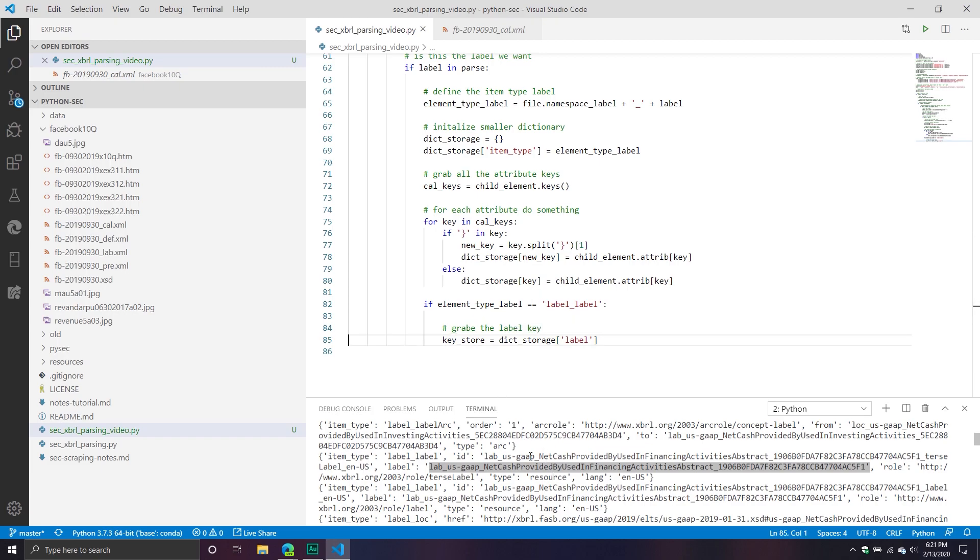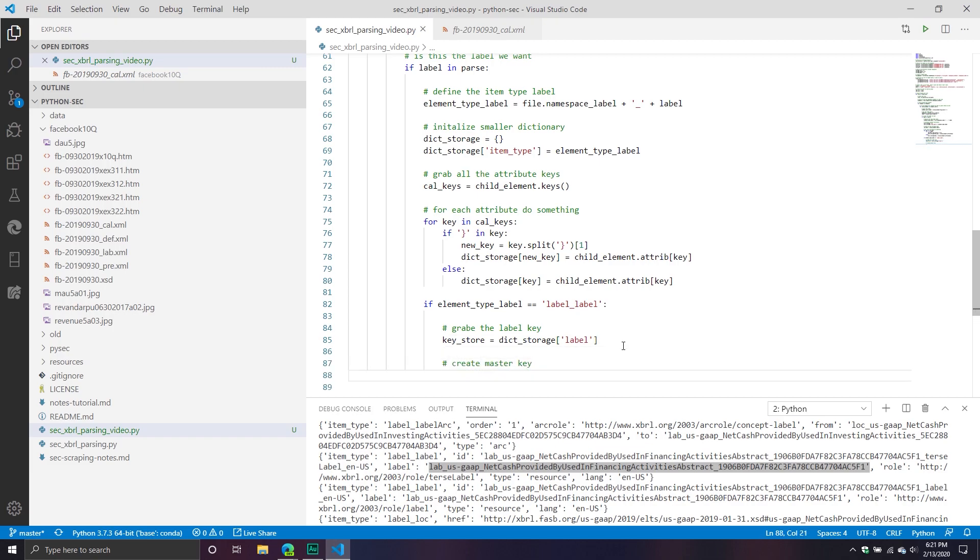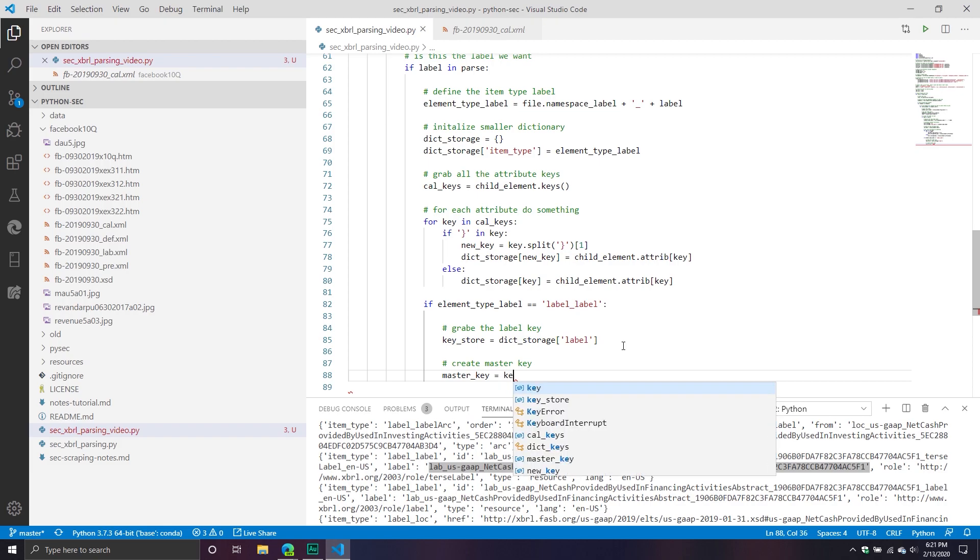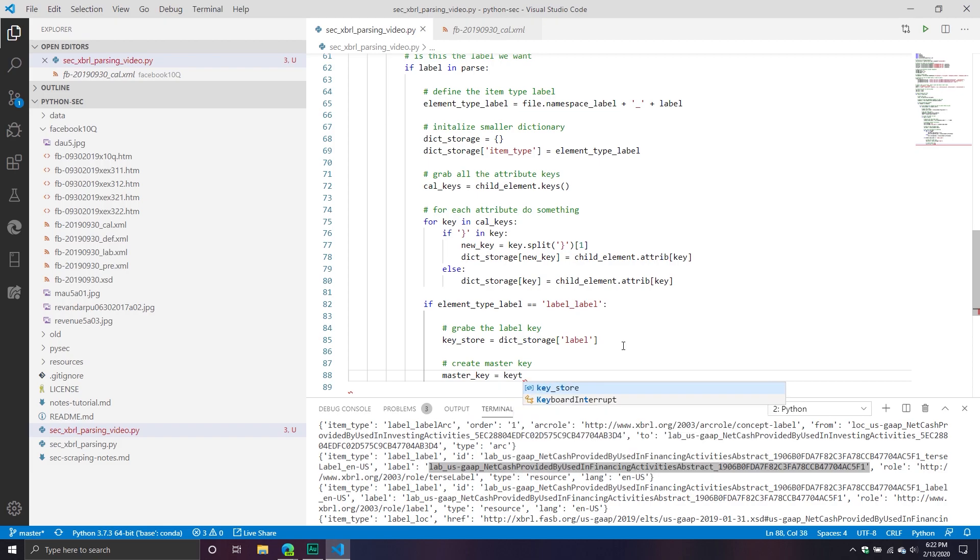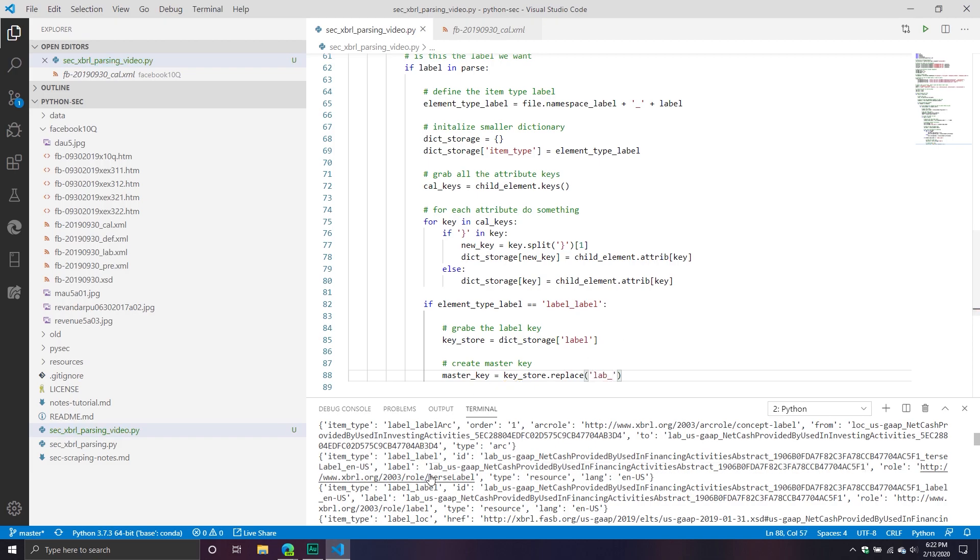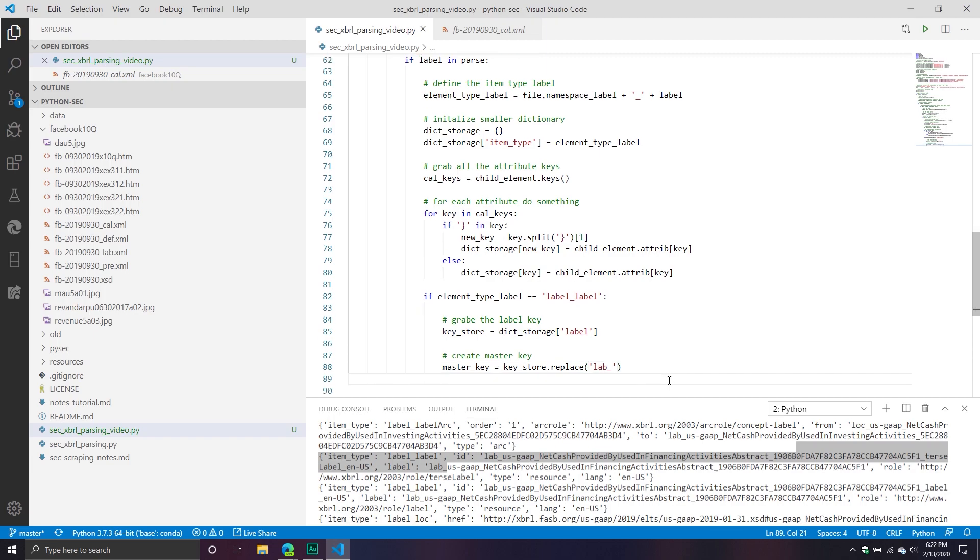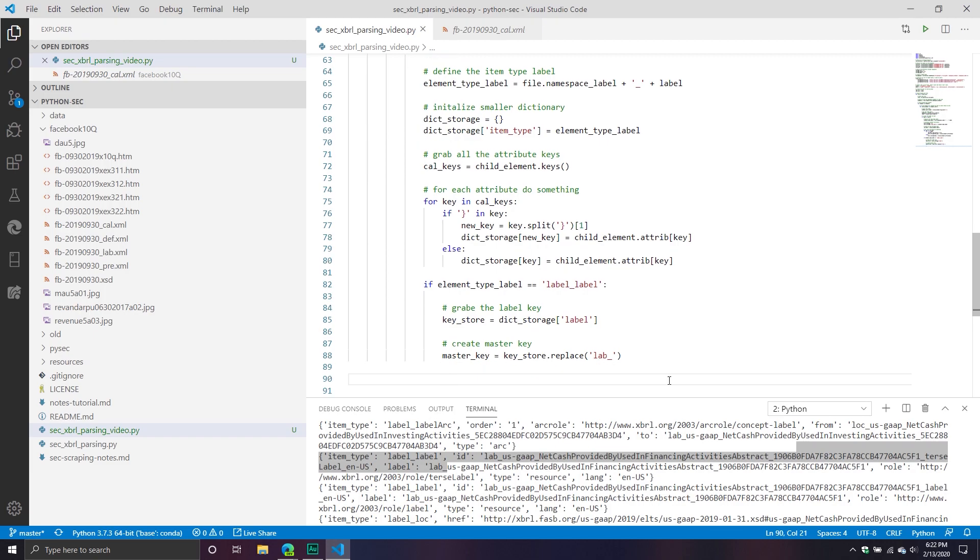Grab the label key. From here, what I'm going to do is I'm going to create my master key. Create master key. That will basically take my master key and it will equal key_store.replace the label underscore. So basically replace that first portion right here. And then that will basically give you the portion that we need for right now. And then from here, what we're going to do is we're going to split the key.